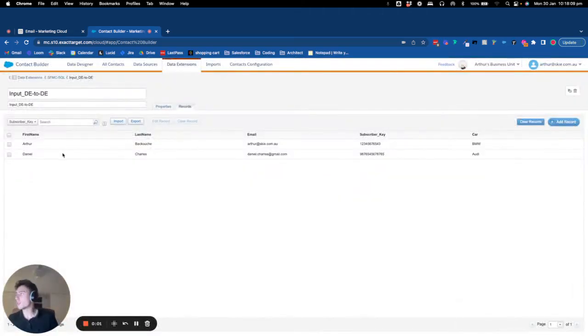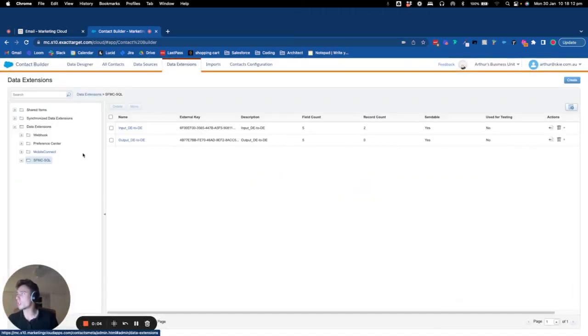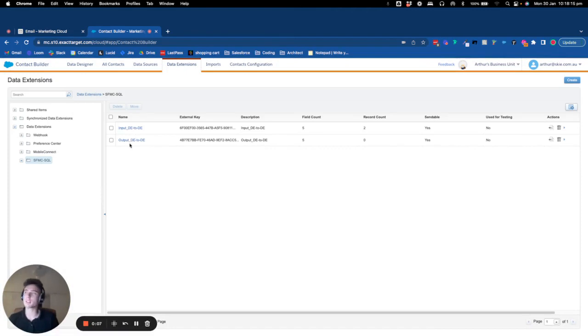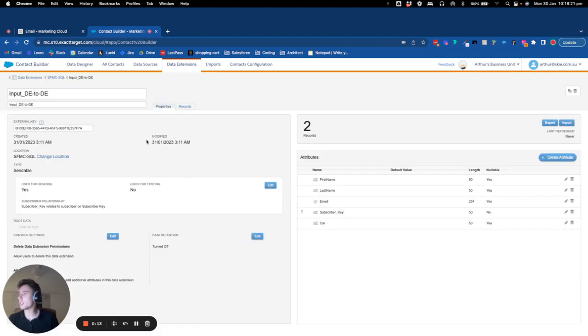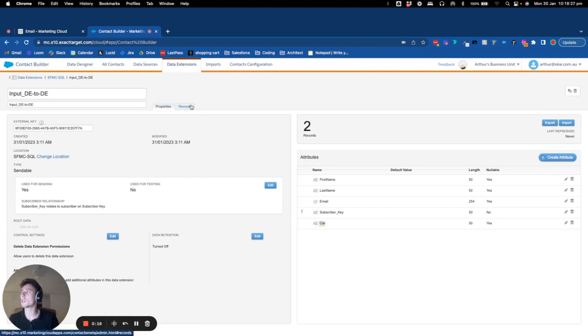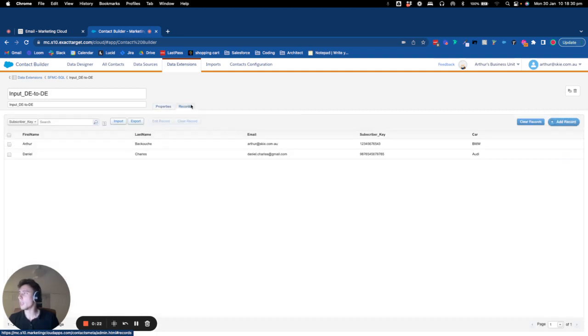Hello everyone, welcome to this new video. Today we will learn how to copy a record from a data extension to another data extension with Automation Studio and SQL. So as you can see here, I have a data extension that contains a few fields including a car. I just pretend that I'm a car dealer.